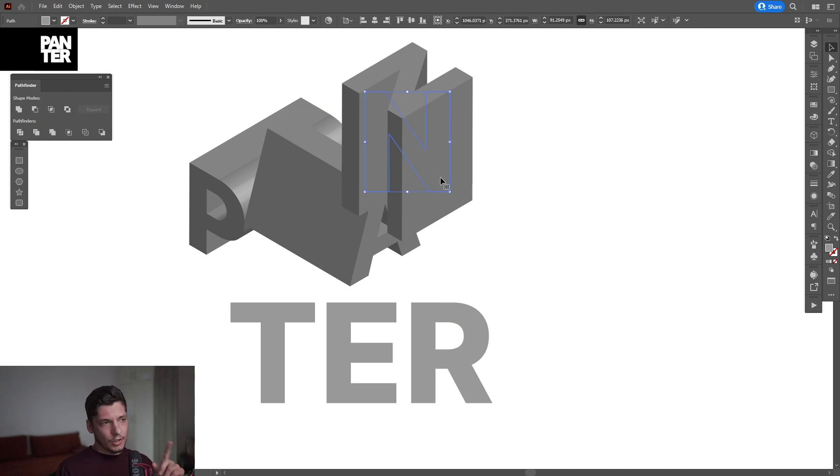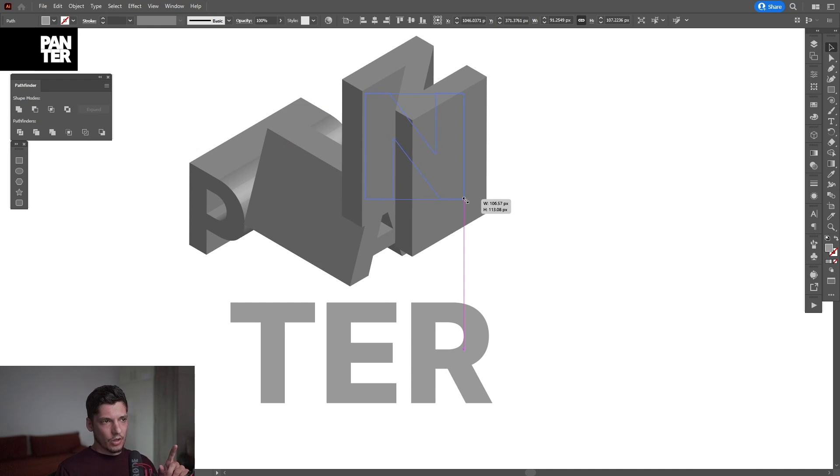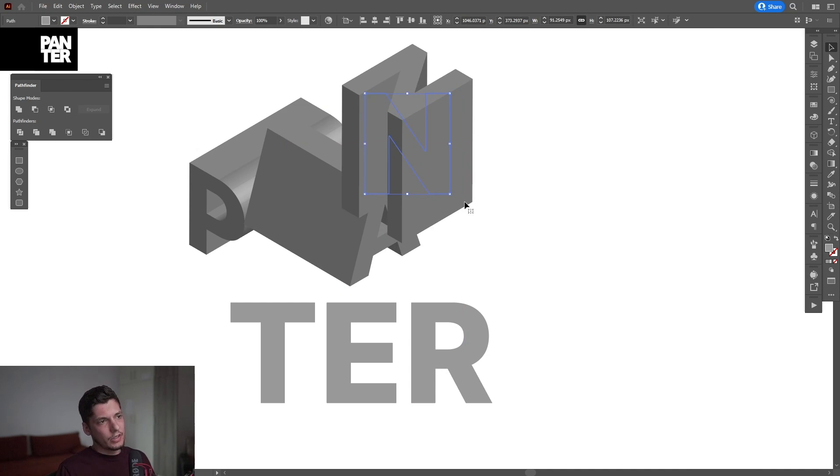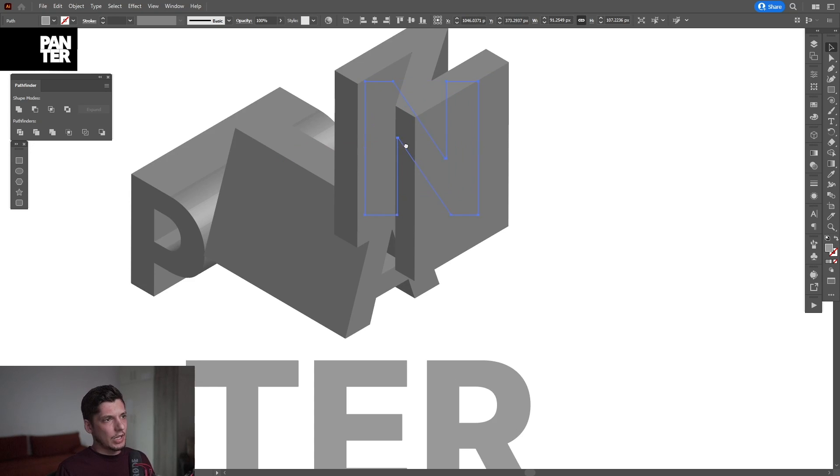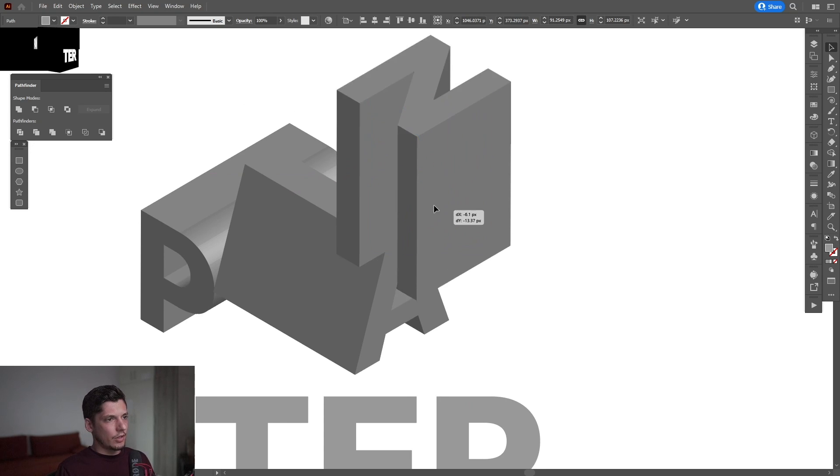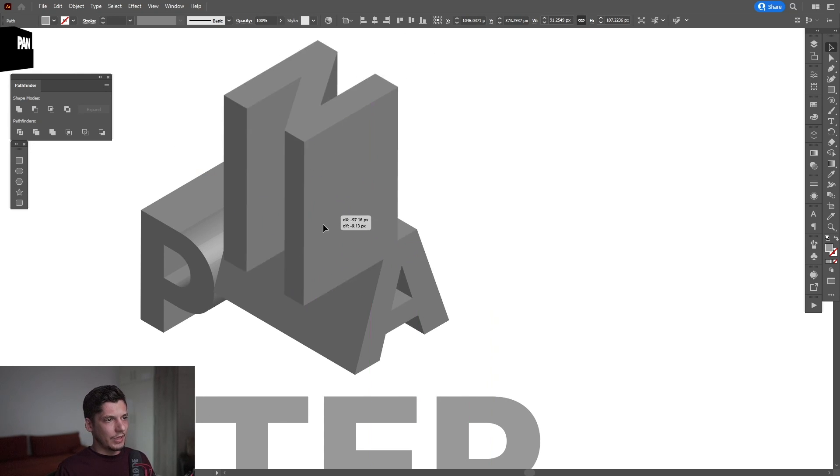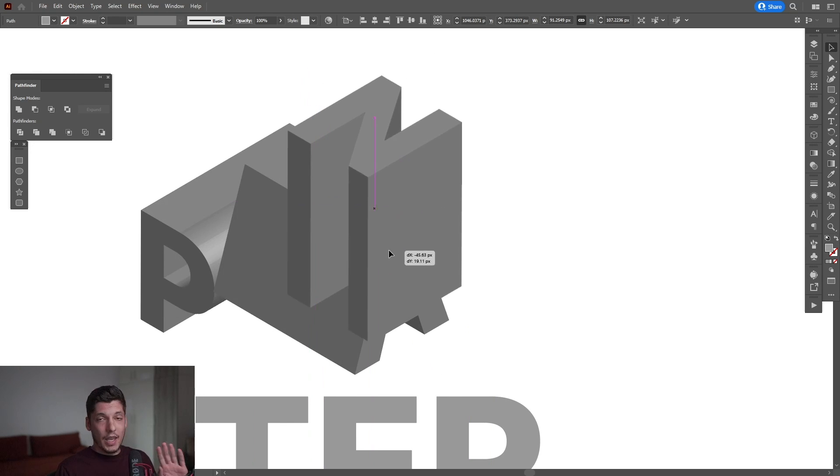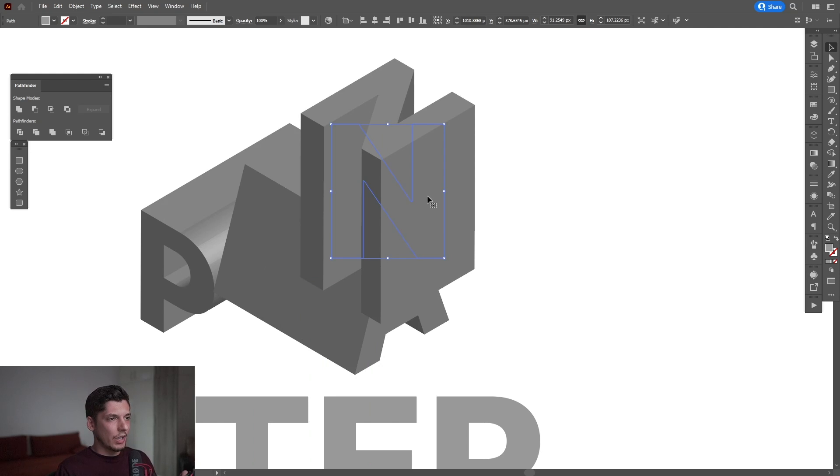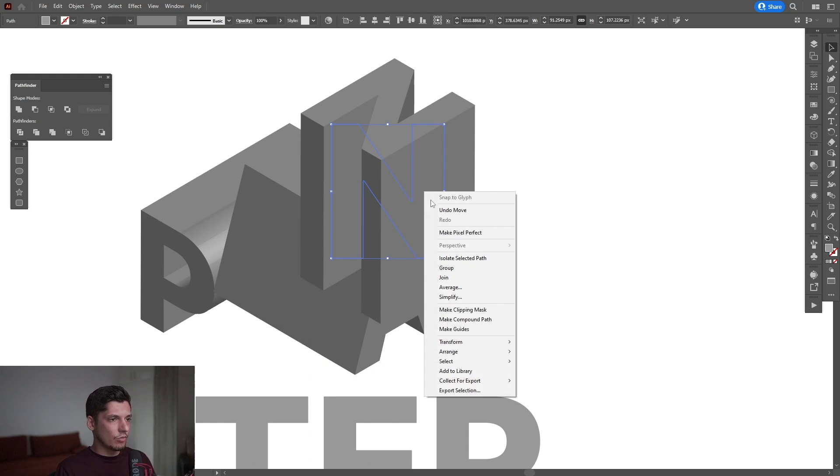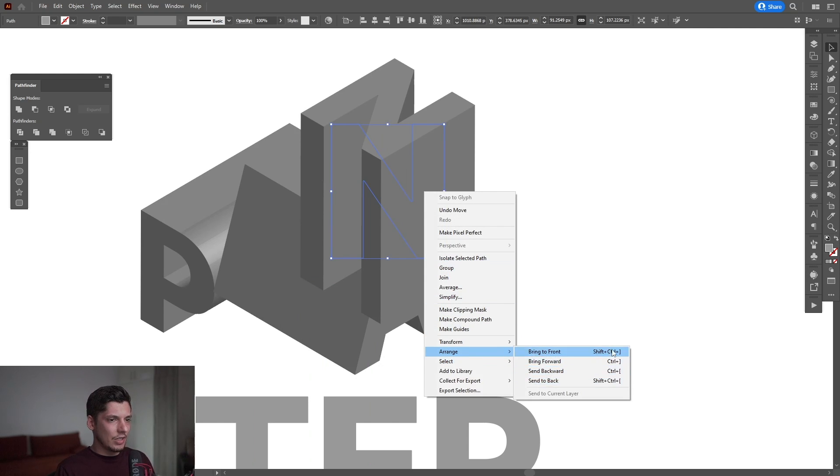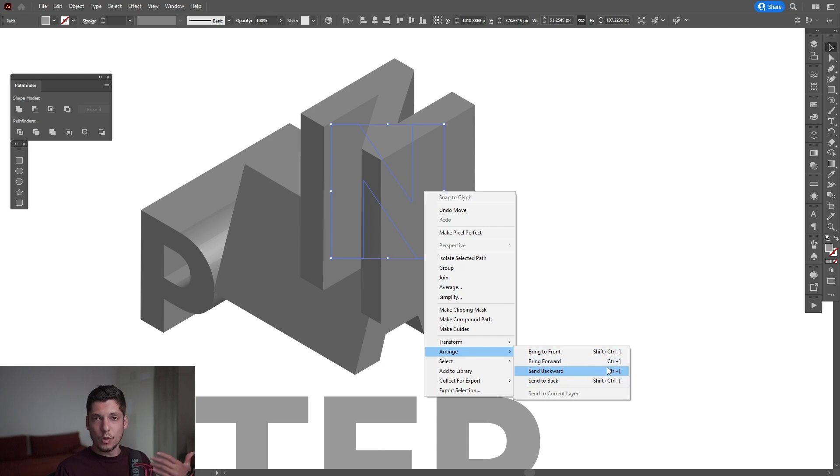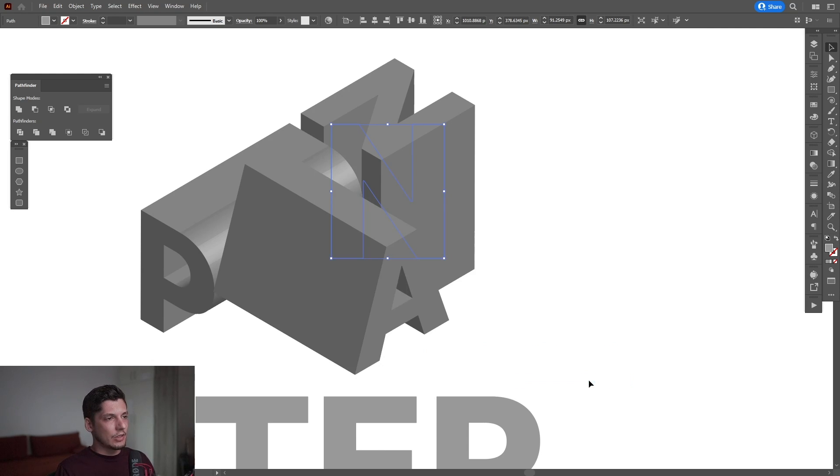Another thing - you need to arrange the letters properly. For example, the letter N is on top of every letter. So I'm going to right-click, go to Arrange, and Send to Back. You can see the shortcuts here. It's very important to use these shortcuts to work faster.